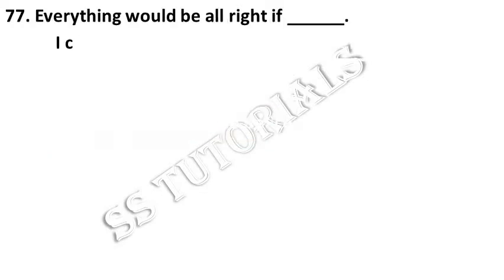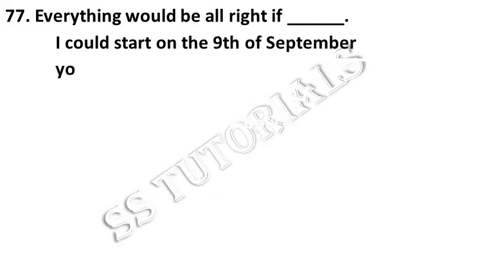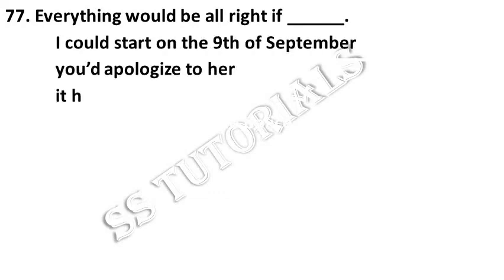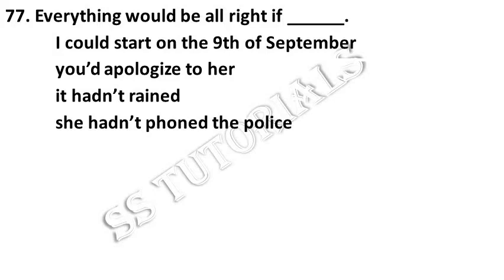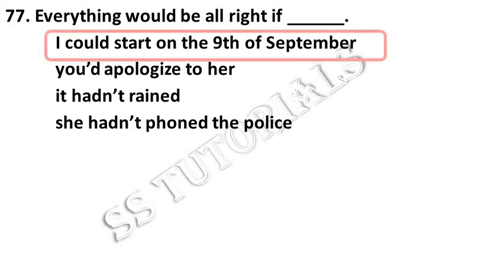Everything would be alright if dash. Answer: I could start on the 9th of September.